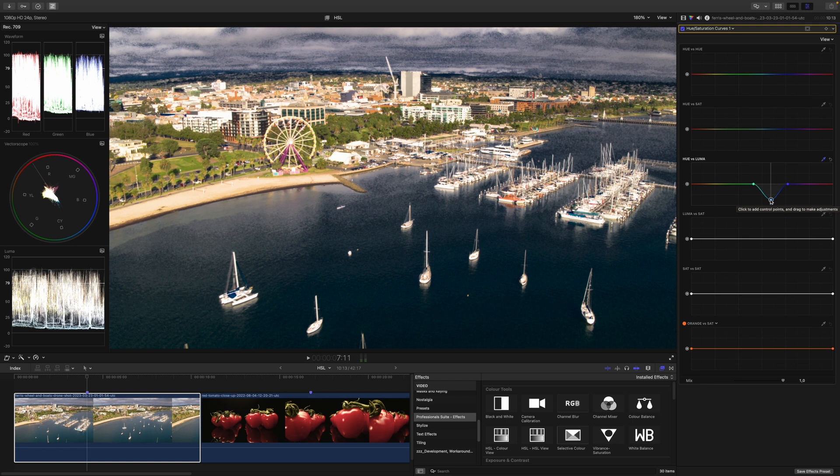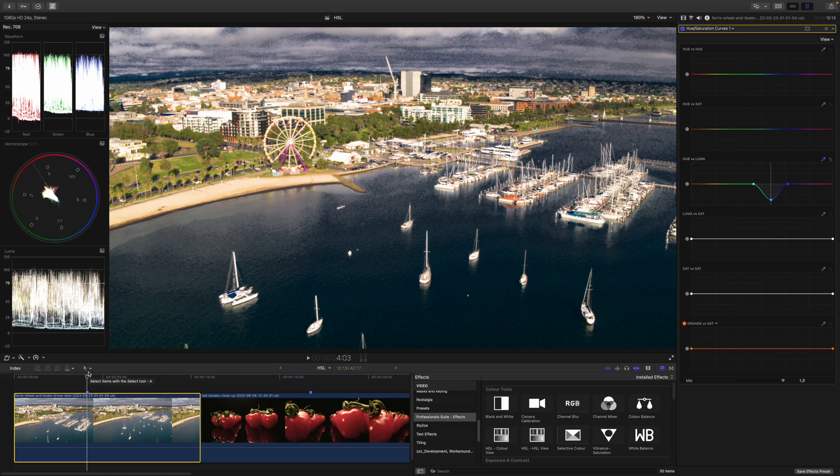But as I just mentioned, this depends on your footage and becomes better and better the higher your bit depth and color resolution are. So while 8bit 420 results in a steaming pile of garbage, everything beyond 10bit 422 will work better and better.